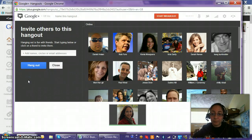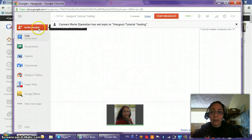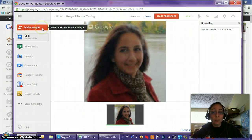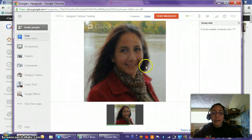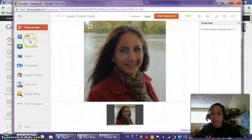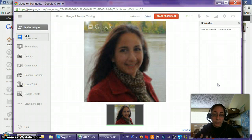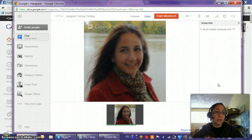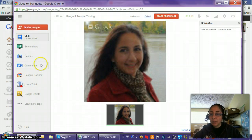Once you start the hangout, you can invite additional people from the top left. If anyone is having trouble getting in, you can use 'Invite People' to resend an invitation or send by email. Normally you would see your webcam image here. The chat feature lets your panelists message each other while the broadcast is live without your audience knowing — useful for coordinating microphone issues, who speaks next, and so on.